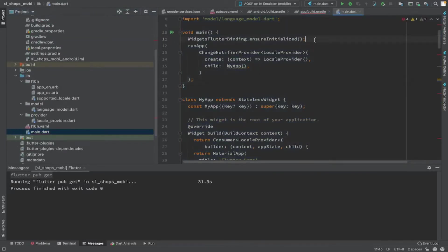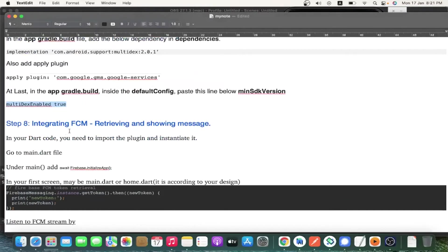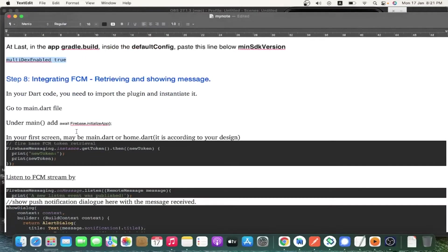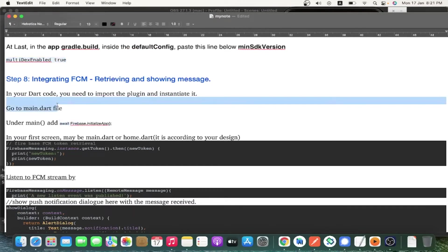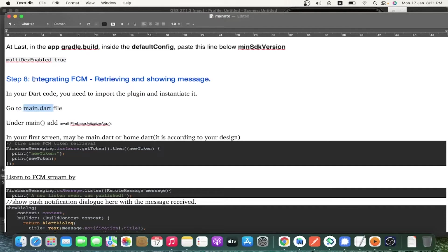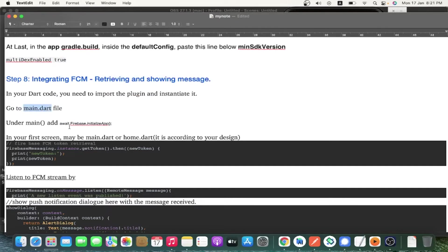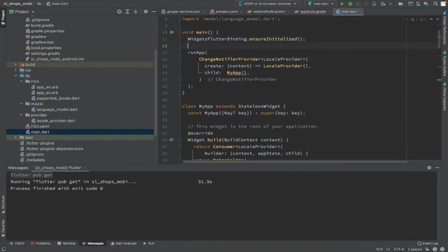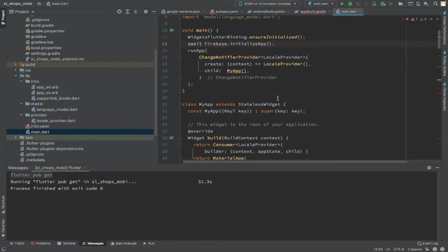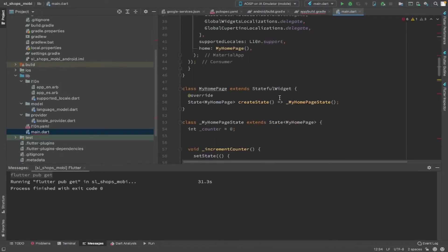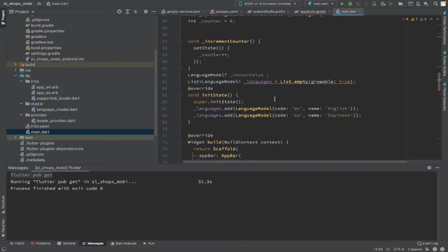The next step is adding the Firebase-related initialization code in the main.dart file. Go to your main method and add the line: await Firebase.initializeApp(). Remember that you have to make the main method async — only then will it work, because when you use await, the method must be async.